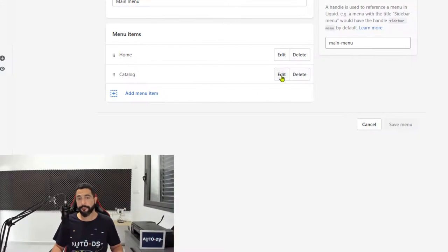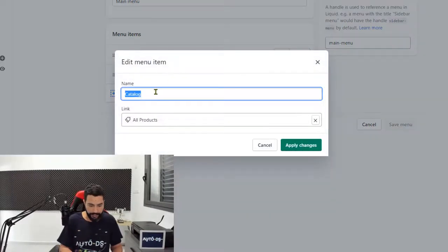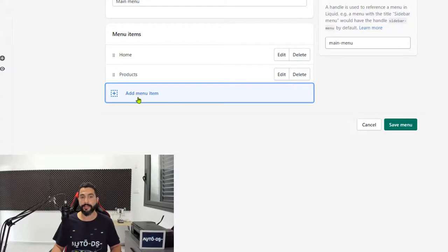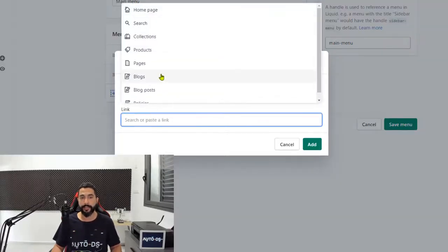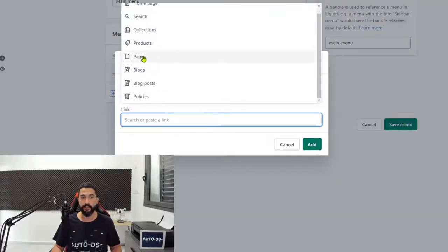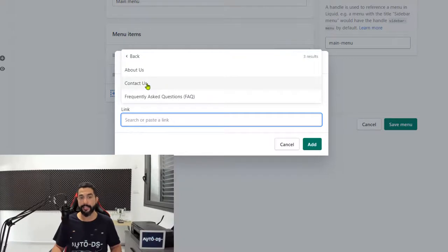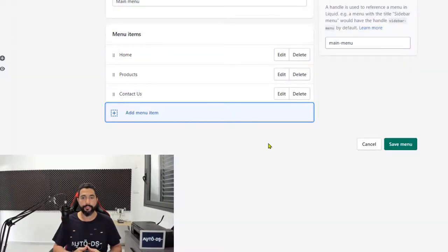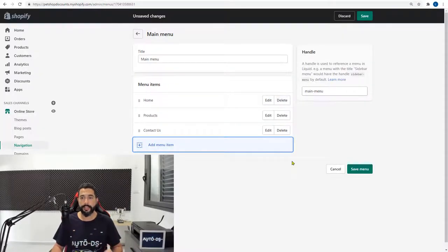Now what you can do first is change the name catalog maybe to products. Okay, so we have home and products. Now let's add a menu item back to those pages that we created. And we want to have that contact us right up there. Click on add. And that's it. That should be good. Now go ahead and click on save.